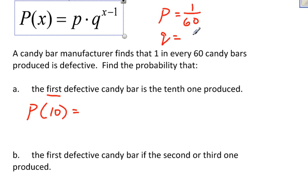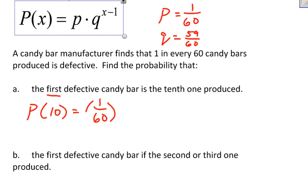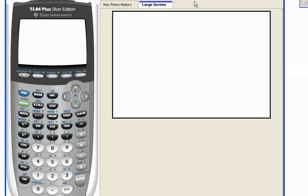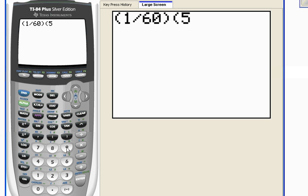The probability of a failure — finding a candy bar that is not defective — is 59 out of 60. I could change these into decimals, but I'll wait until the end. Setting up the formula: it's the probability of a success, 1 out of 60, times the probability of a failure, 59 out of 60, raised to the 10 minus 1 power — the 9th power — because there are 9 failures and then 1 success.